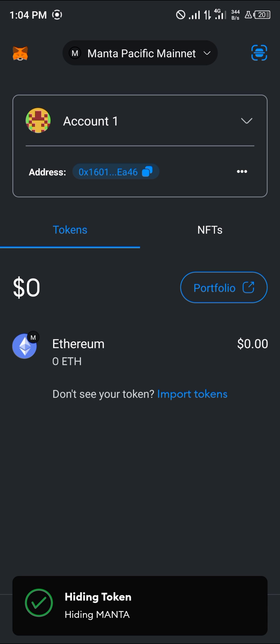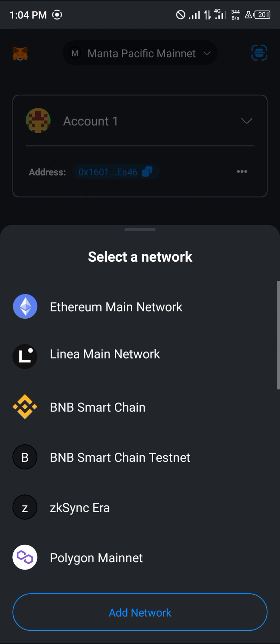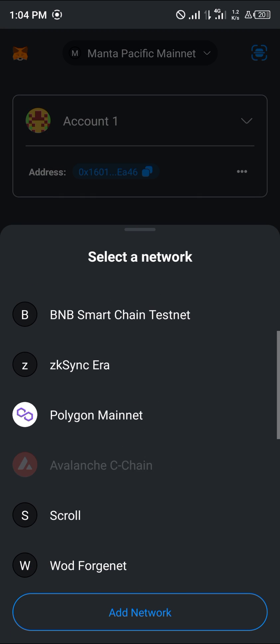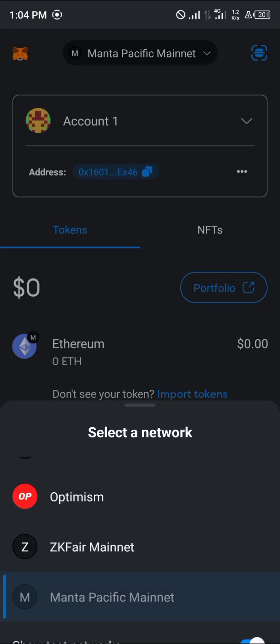Once you've opened up MetaMask, make sure you're on the Manta Pacific Mainnet. Click on the network dropdown at the top of the screen and select the Manta Pacific Mainnet. Once you've selected the Manta Pacific Mainnet, click on the import tokens option.